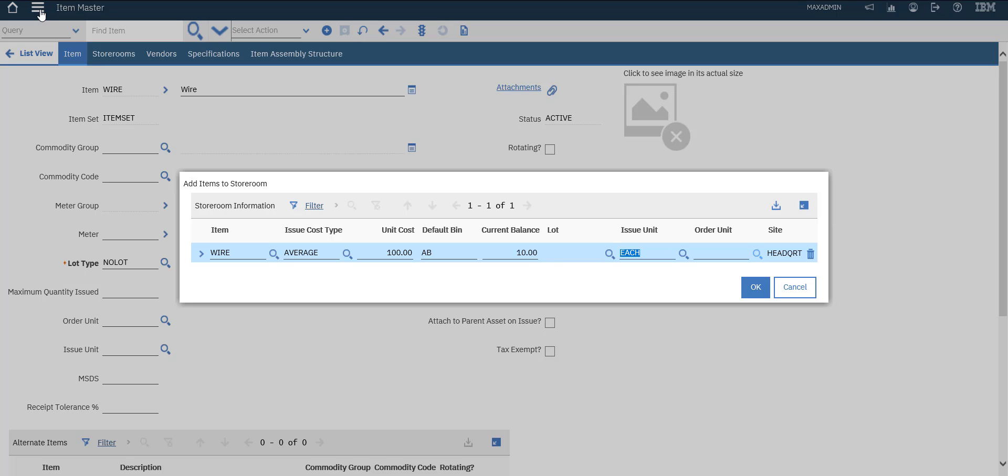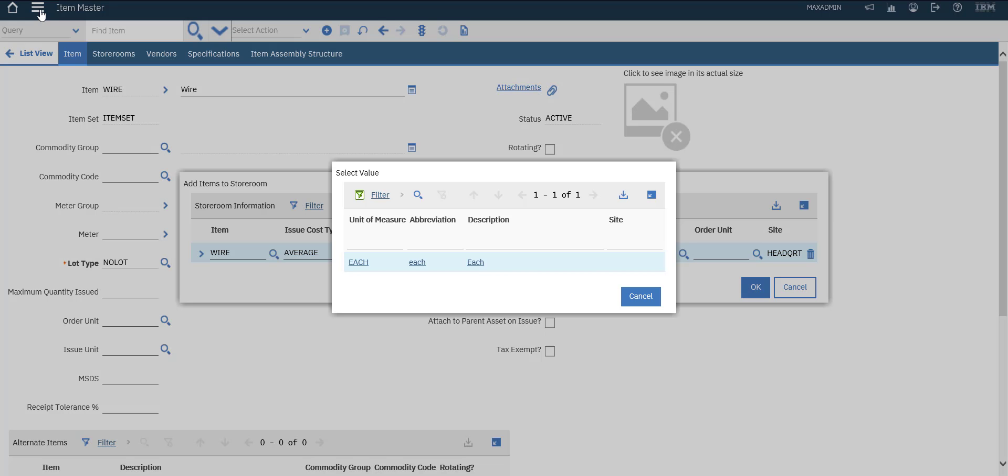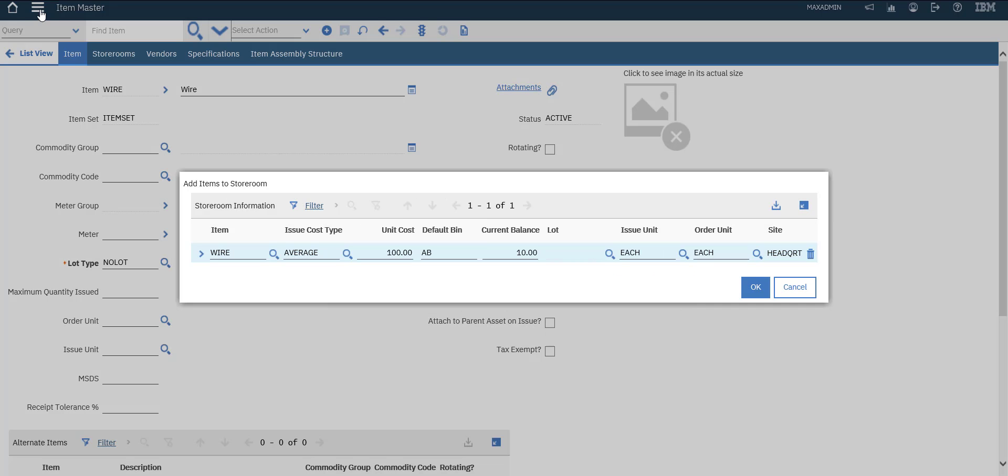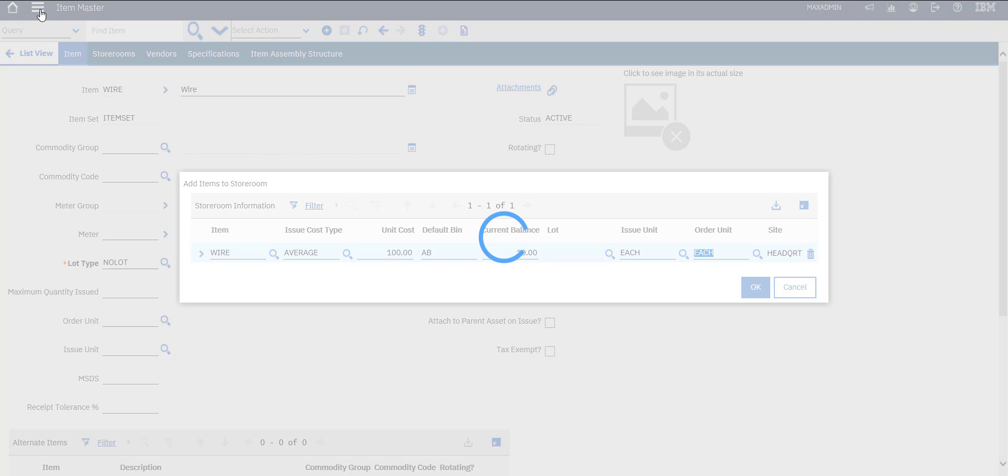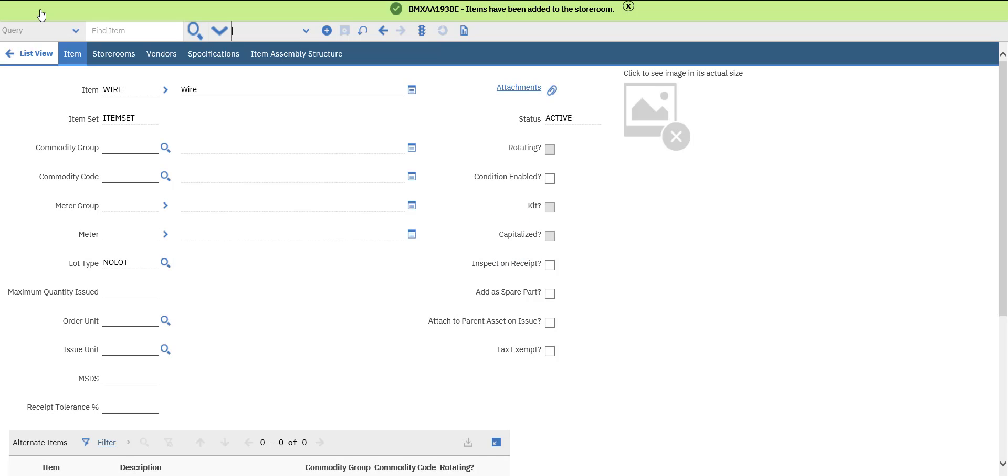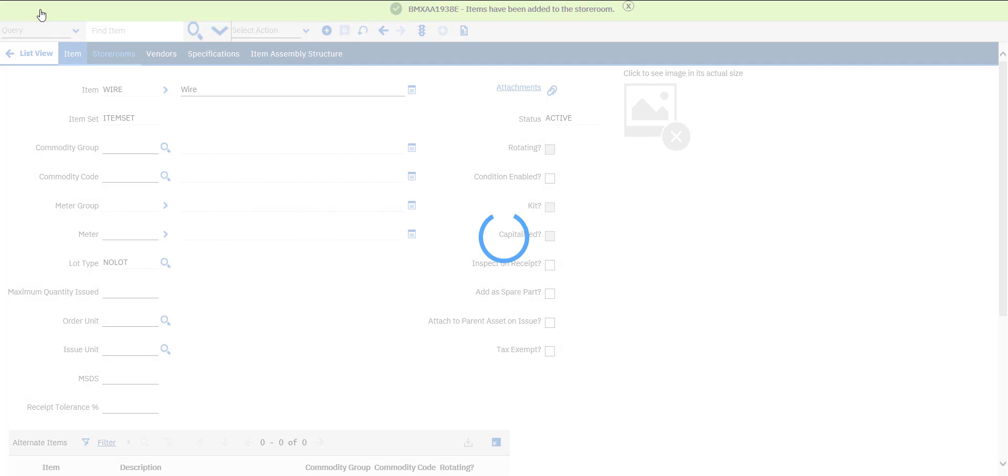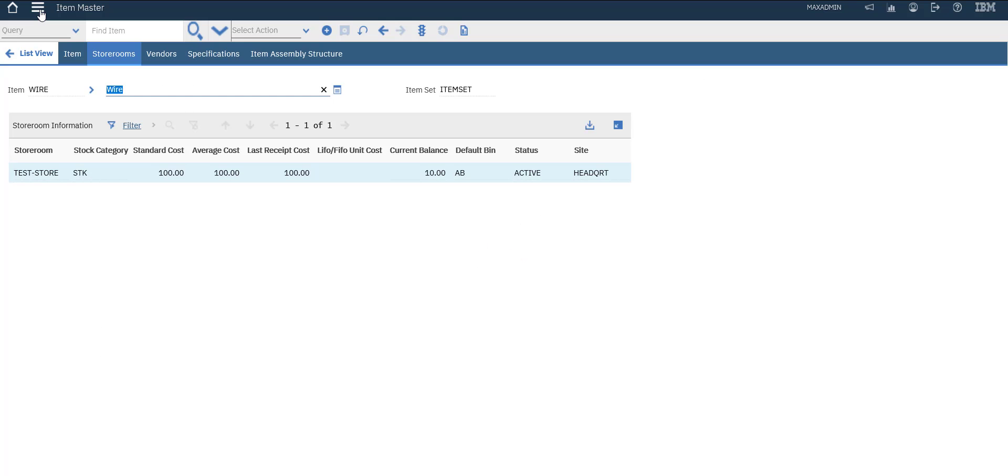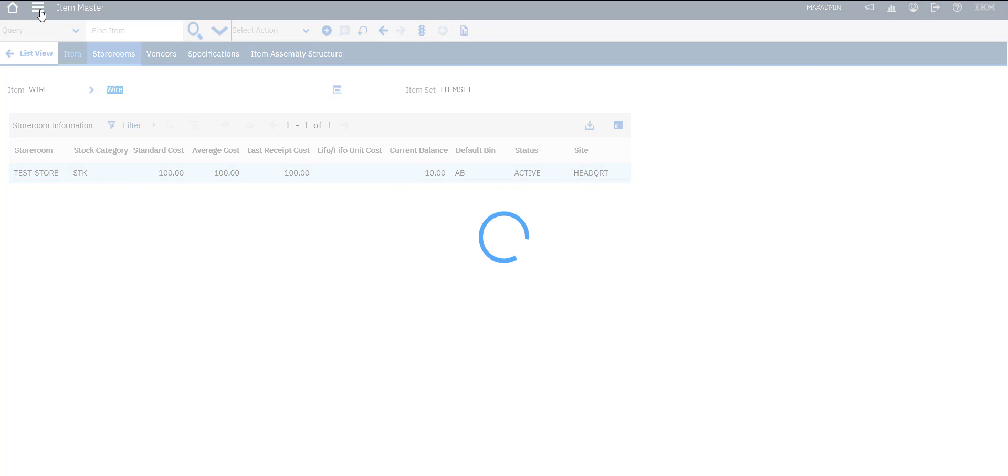Issue unit will be each, for example we issue by each and order by each. So now this wire exists in the store and current quantity is now 10.